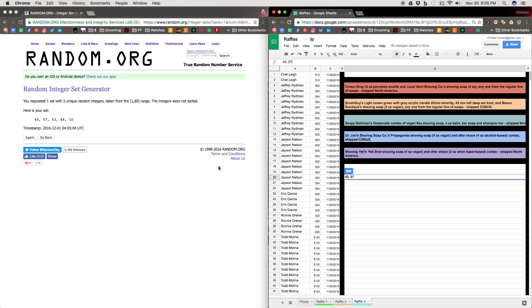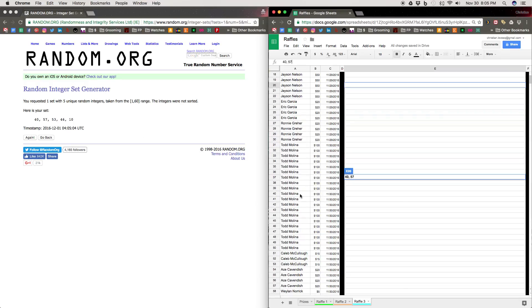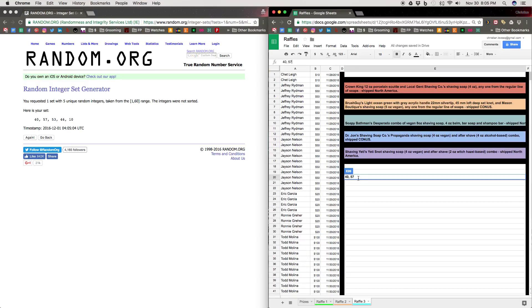That is great. And then number 53, which is Caleb McCullough, wins a second time during our campaign. And he wins a Soapy Bath Man Desperado combo. That's quite impressive. That's a big prize.